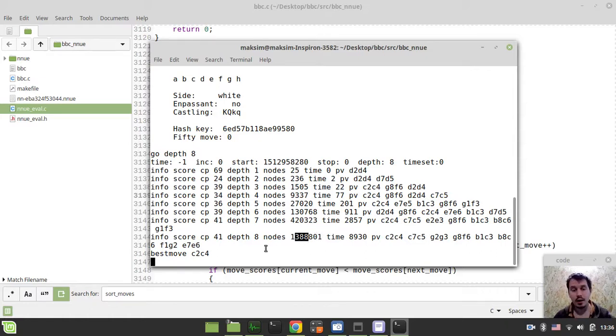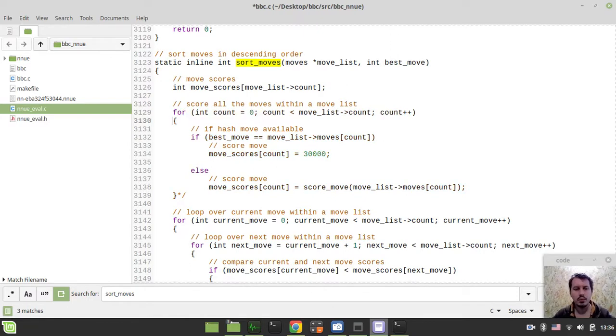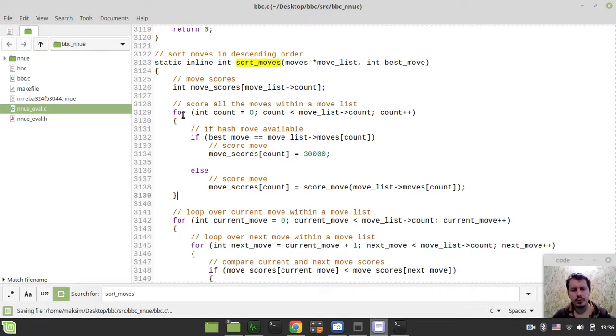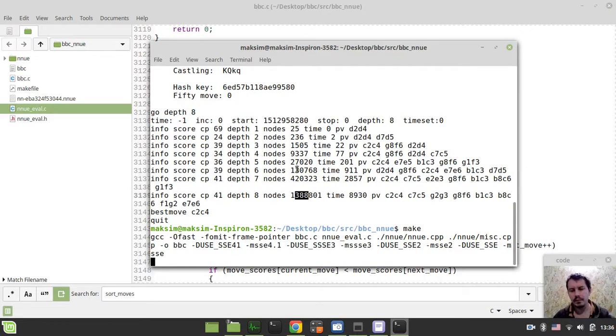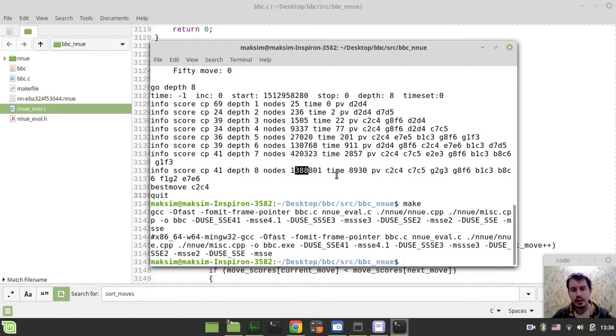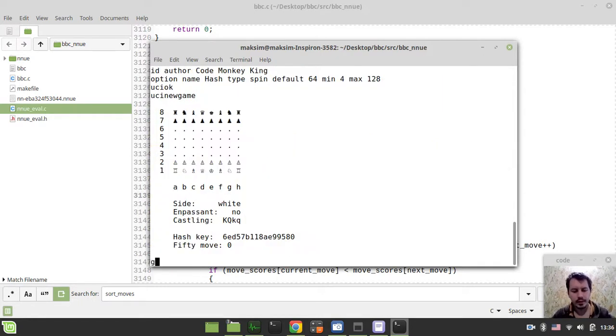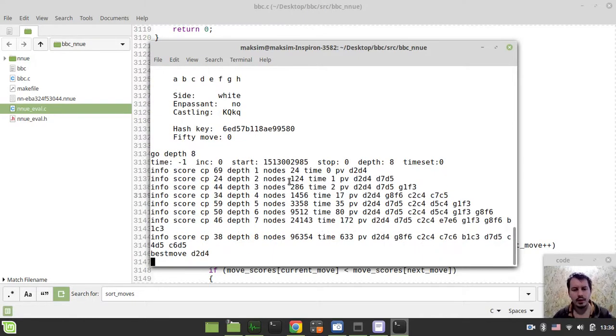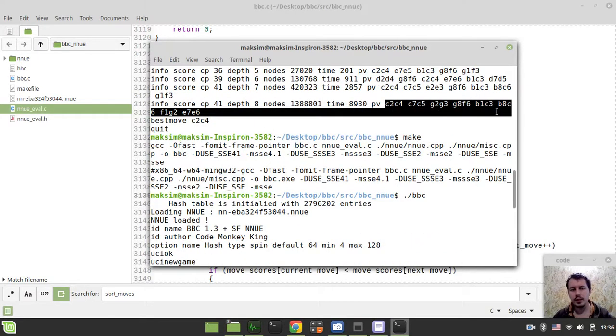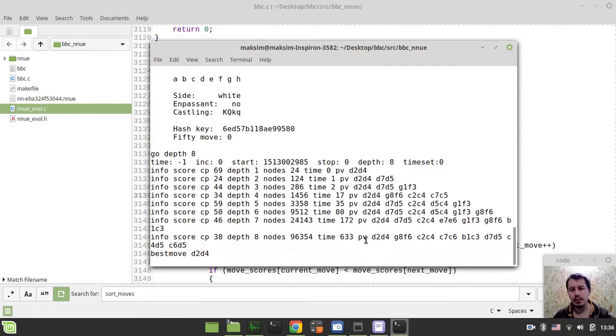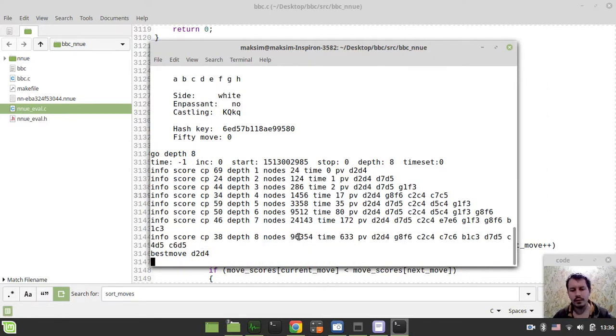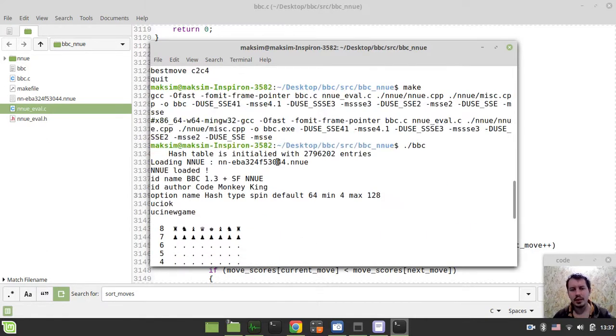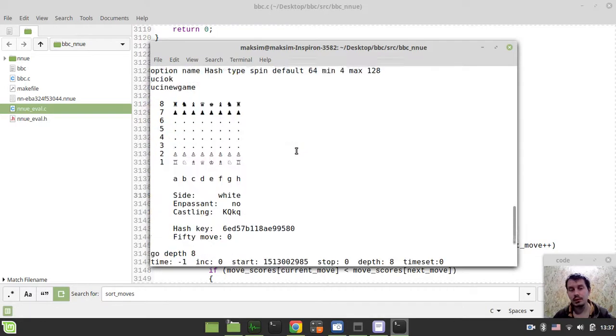But if we now make use of our new move ordering using the hash move, then actually the performance would grow dramatically already. BBC. UCI new game. And again, go depth 8. So it moves almost instantly. Obviously the principal variation has changed. To my personal opinion it has been improved a little bit. And also we have only 96,000 nodes compared to 1,000,000 nodes.